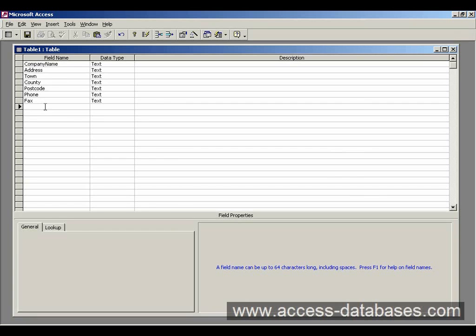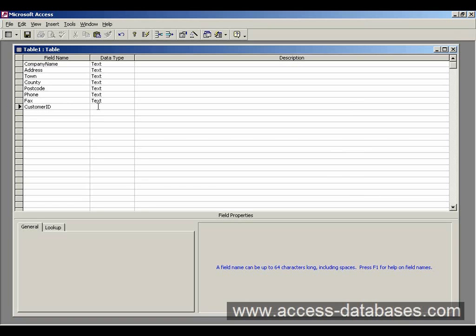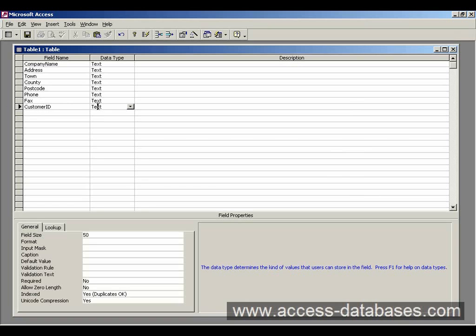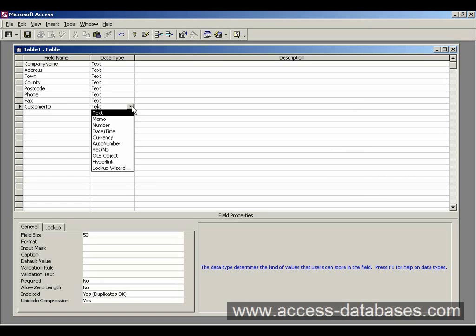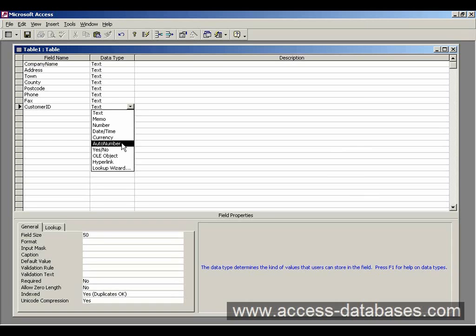In this case we'll call it customer ID. And we want to assign a data type to it. And because it's going to be a unique ID, we want to select auto number.